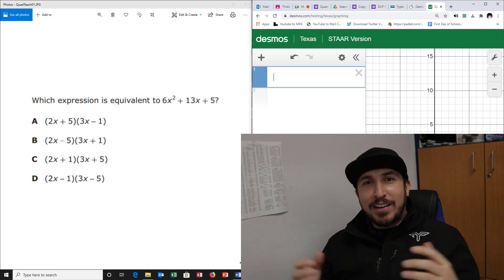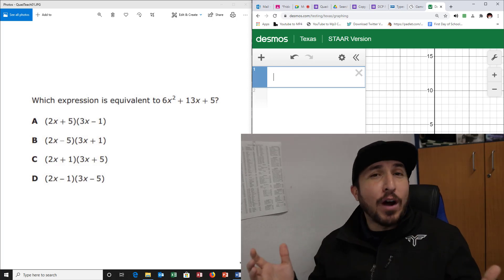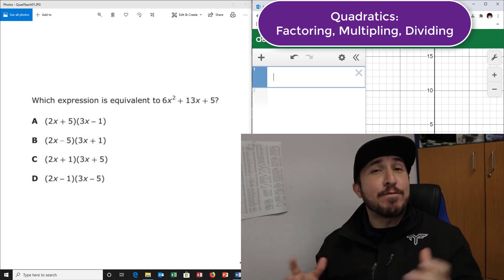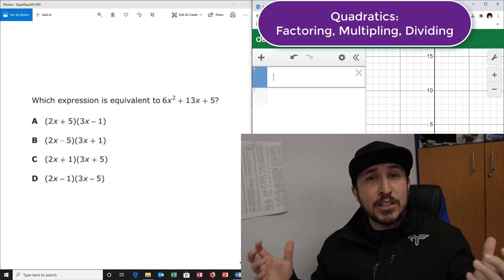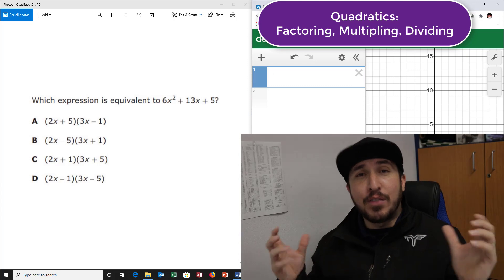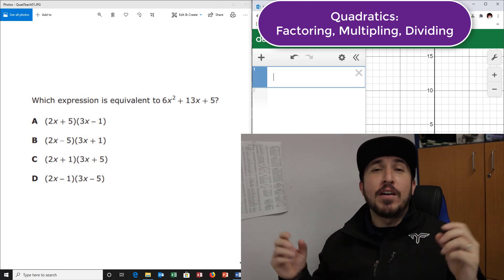Hey, what's up? Thank you so much for checking this video out. Now, you want to know how to solve quadratic equations, you want to know how to factor quadratic equations and all that stuff? This is the video for you.